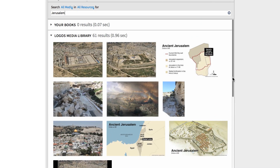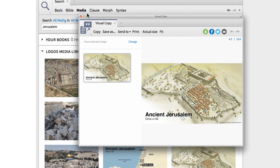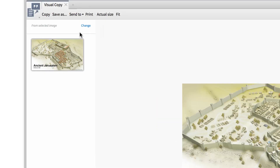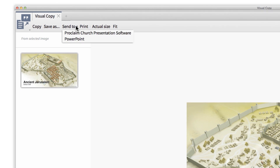Starting at the top, I'm going to expand the results from my Logos Media Library, which includes aerial views of this city, images of the Western Wall, and an amazing before and after slide. What's awesome about Logos Media is that with each image, I can click to open the visual copy tool, then share this piece of media in a presentation or through social media.